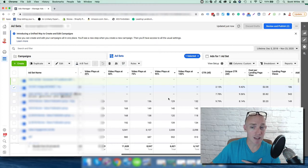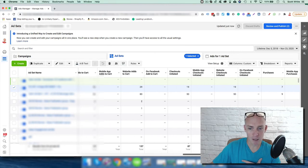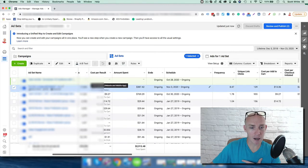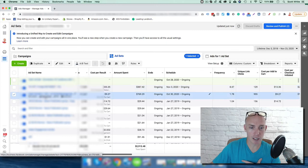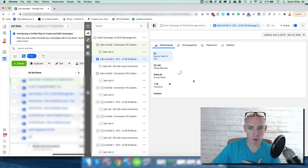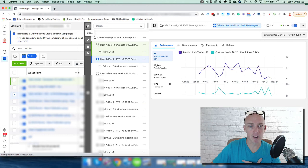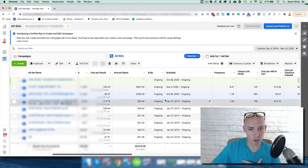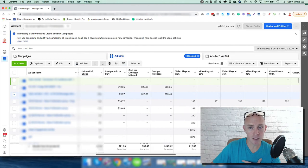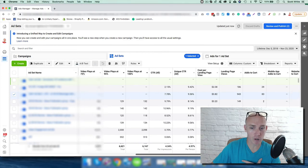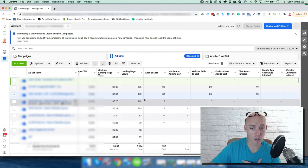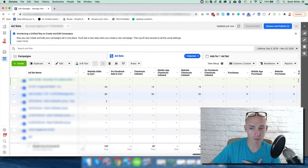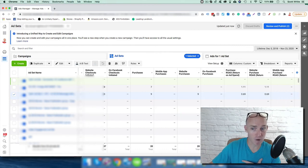I think this ad could perform even better if it had a video for it. But again, to look at more of the data, you can check the view charts and look at your demographics, but we'll save that for another video. This one's really about just adding and adjusting those columns so you can convert customers at a lower cost and analyze the data more effectively for yourself or